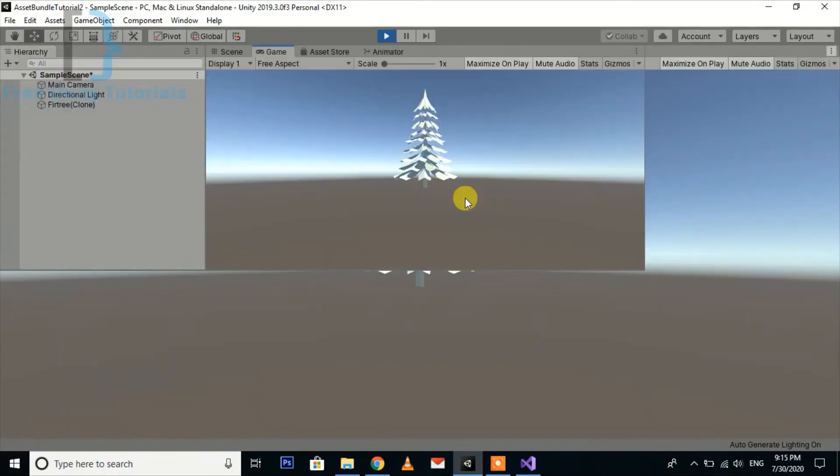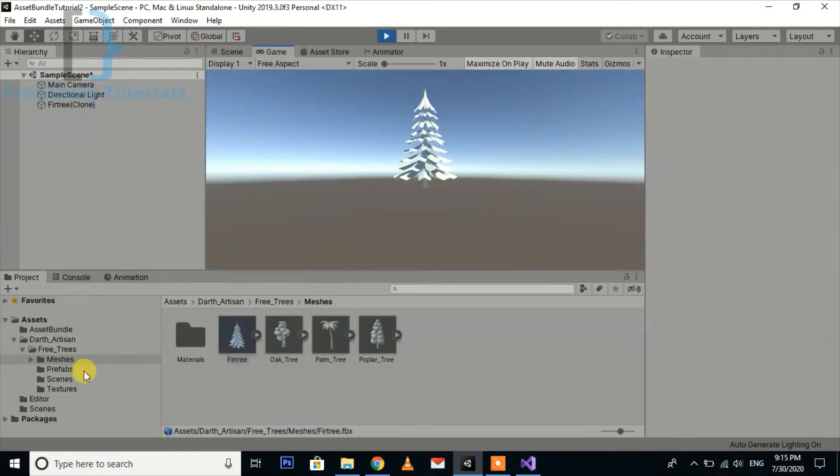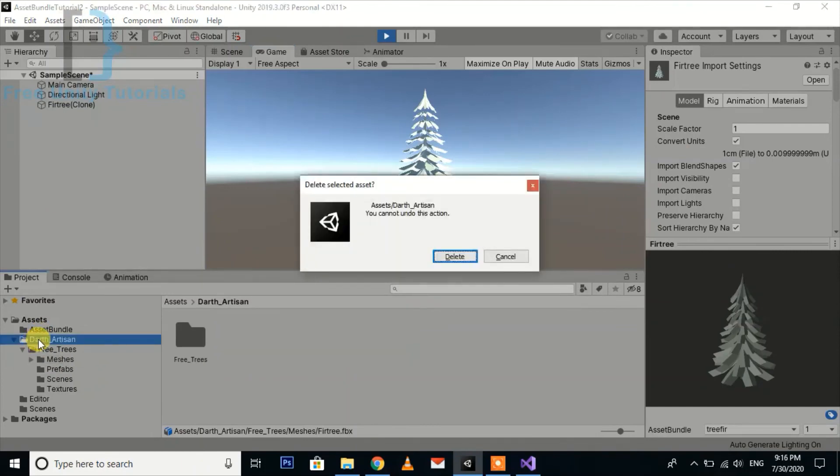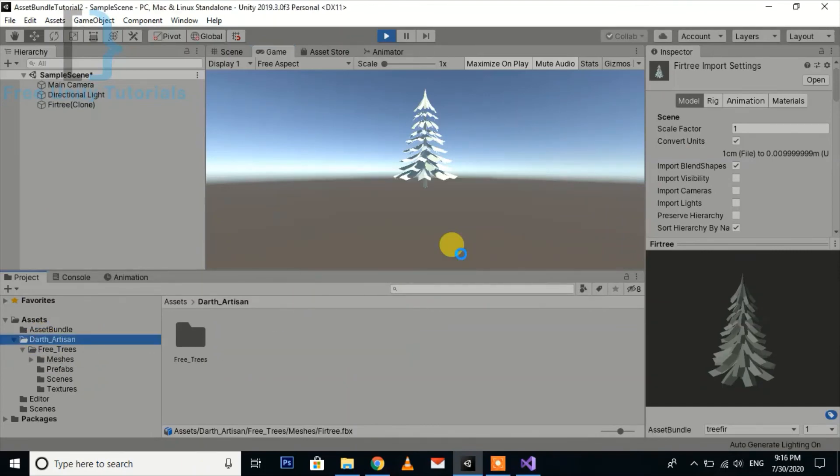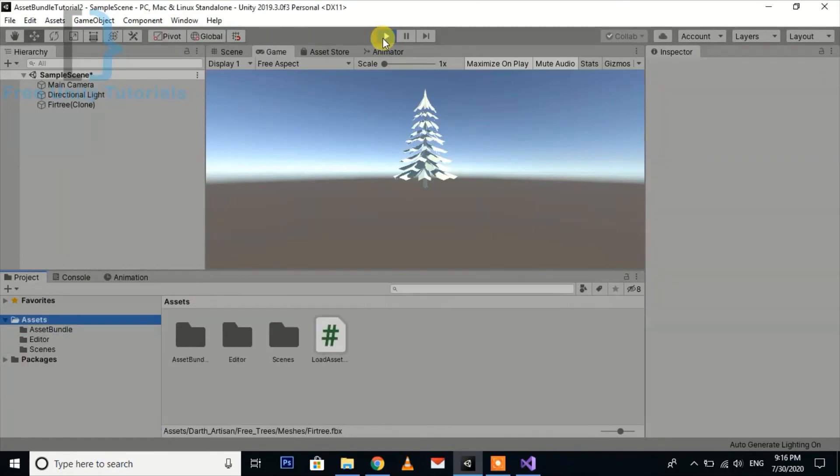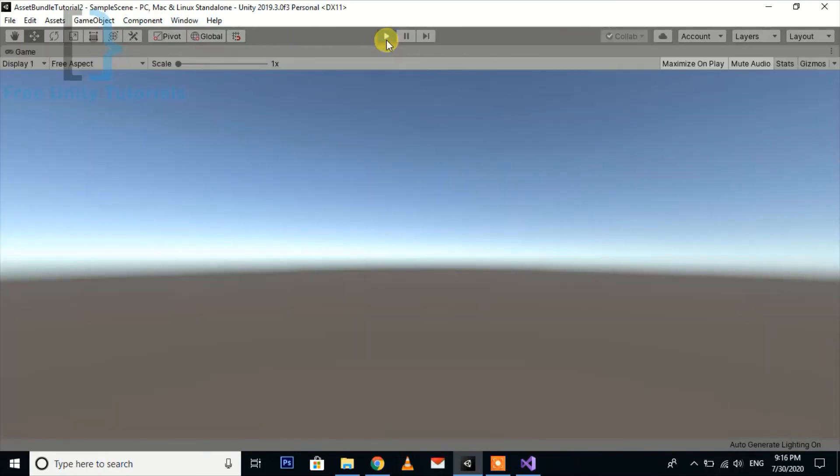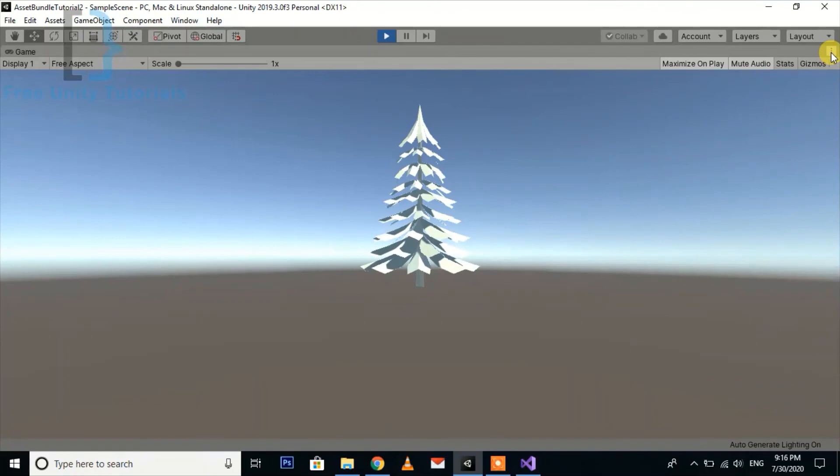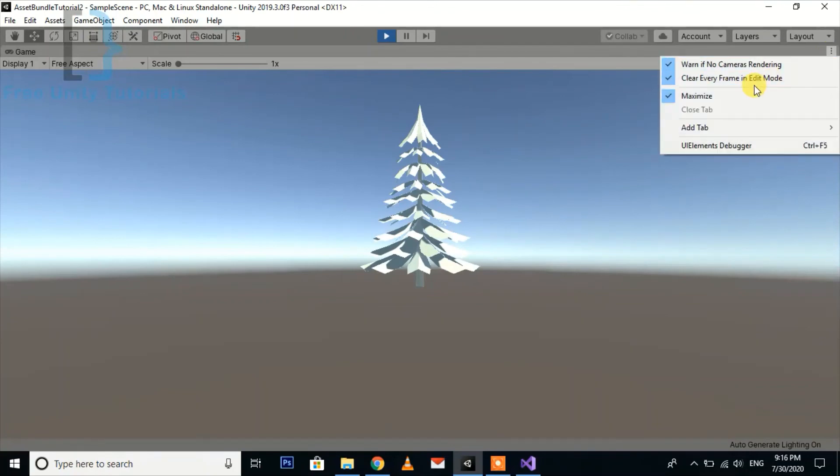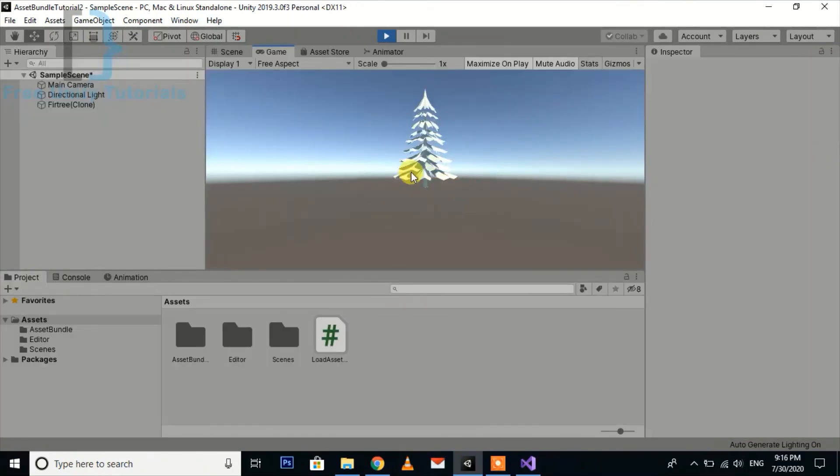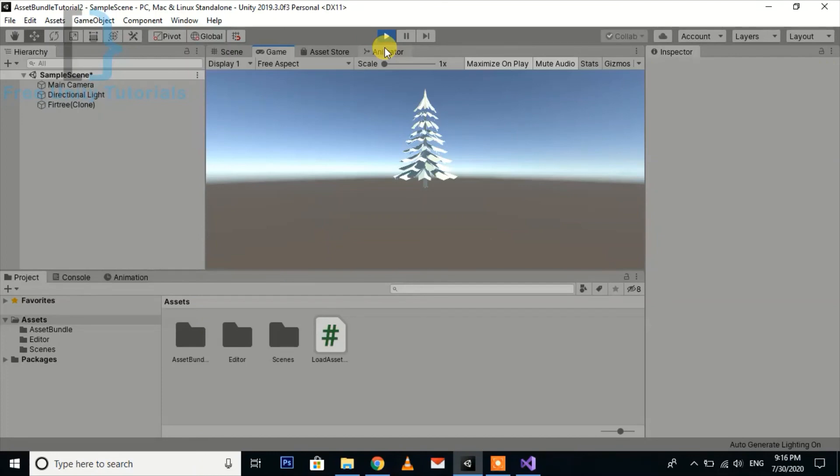Yeah, so you can see the asset is instantiating. So now we can delete this. Here the model is coming from the server or from the Google Drive. This is very useful. You can put your asset bundle till 1GB or 15GB to Google Drive because they give us free space here.